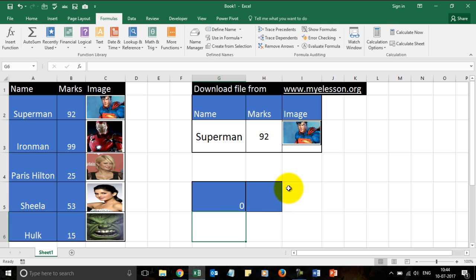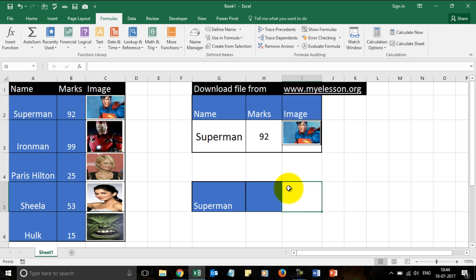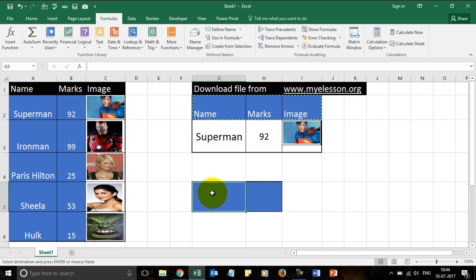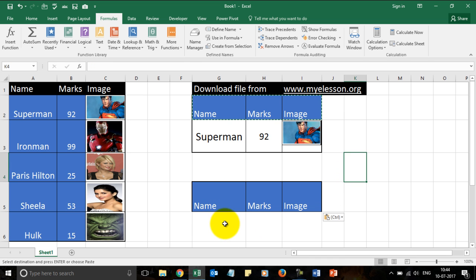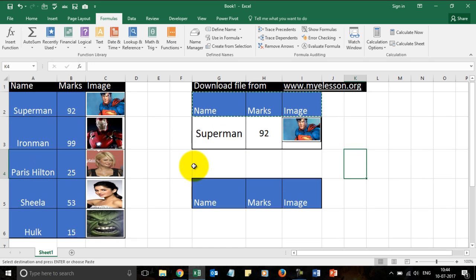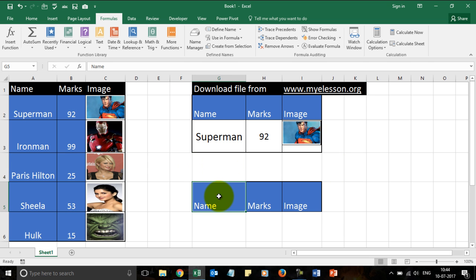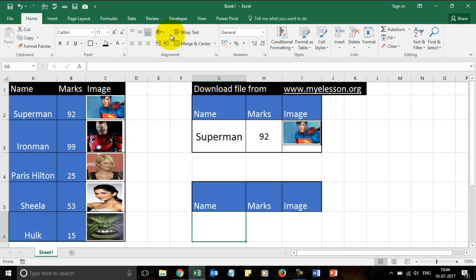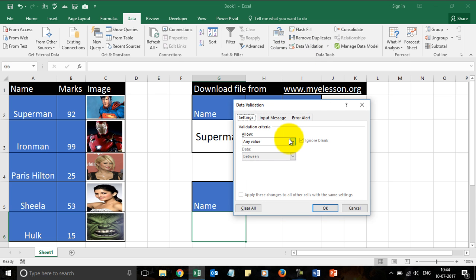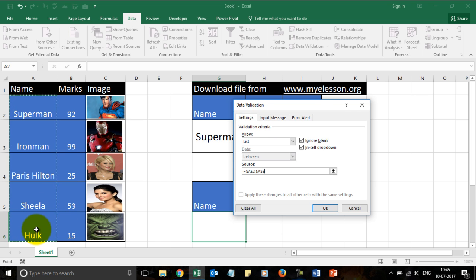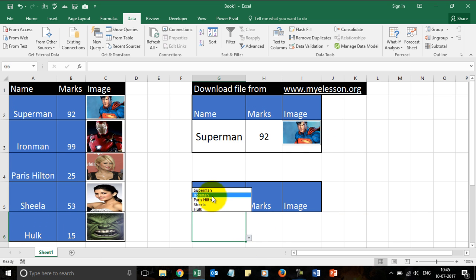Let me delete this and put the name Superman over here. I'm going to copy this over here. For the names I will apply a drop-down, for which I'll go to Data, Data Validation, List, and for the source I will select these names. Let's press Enter and my drop-down list is ready.